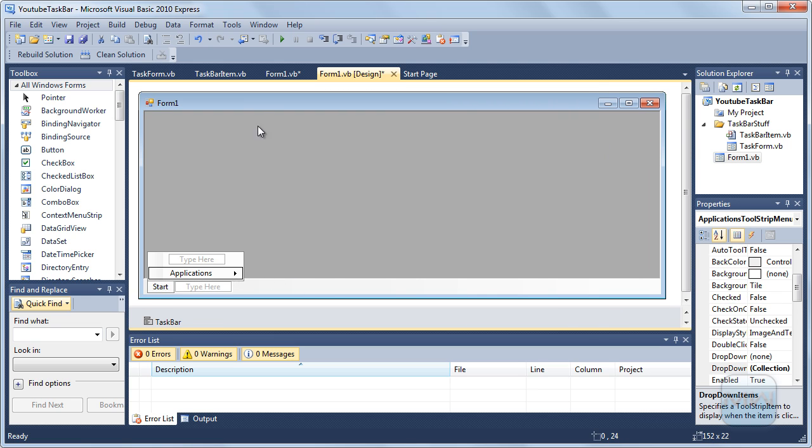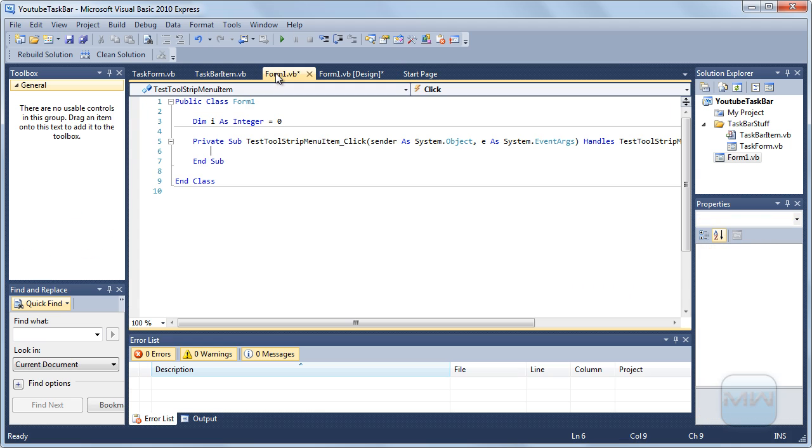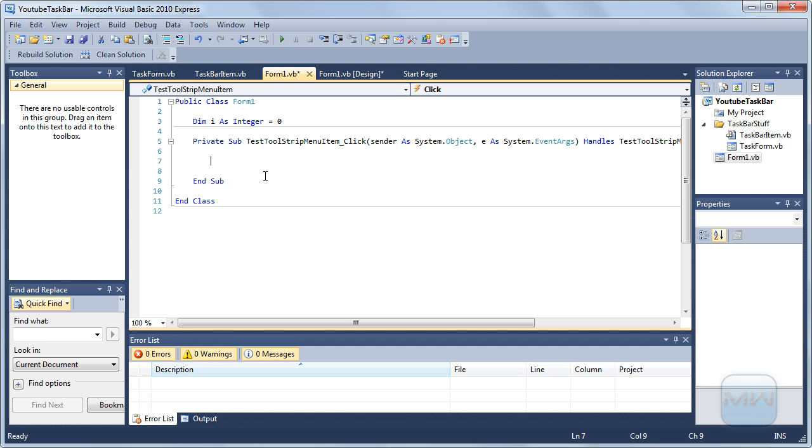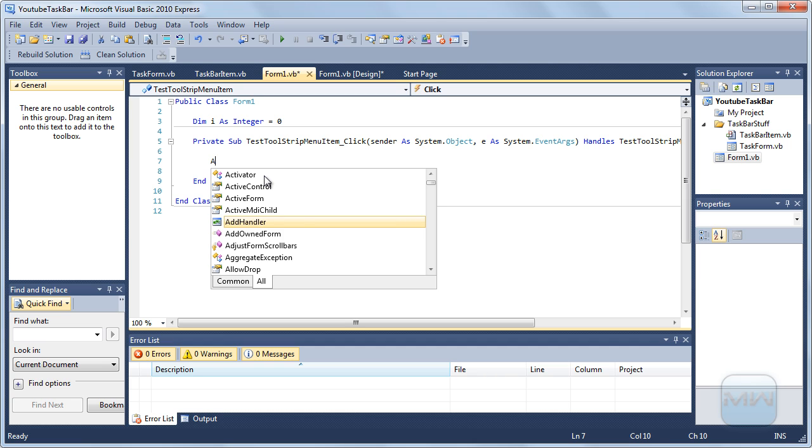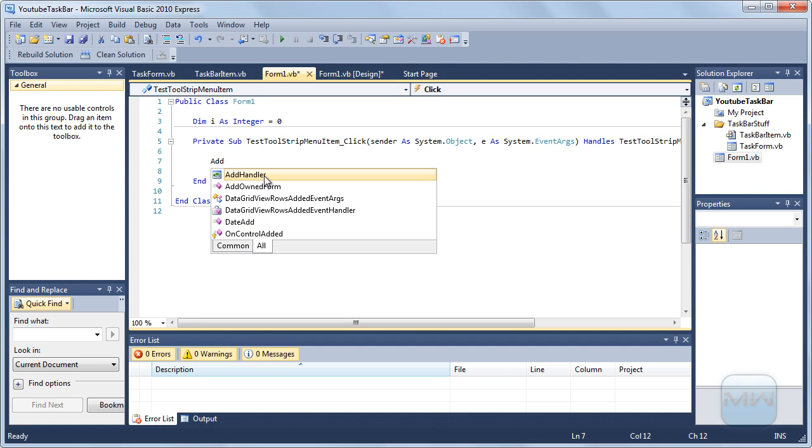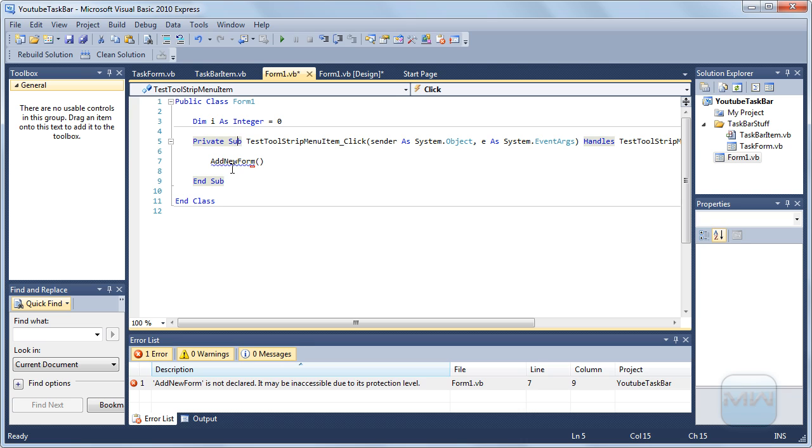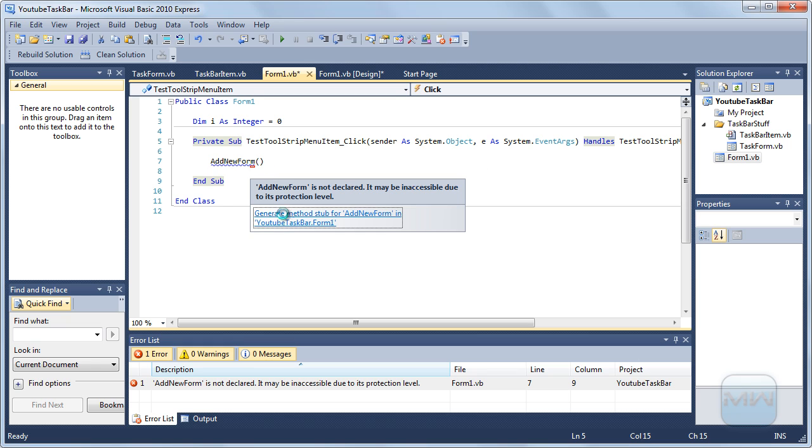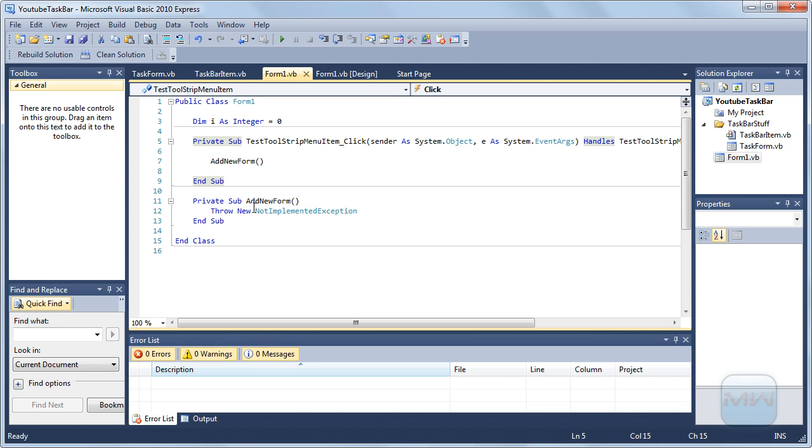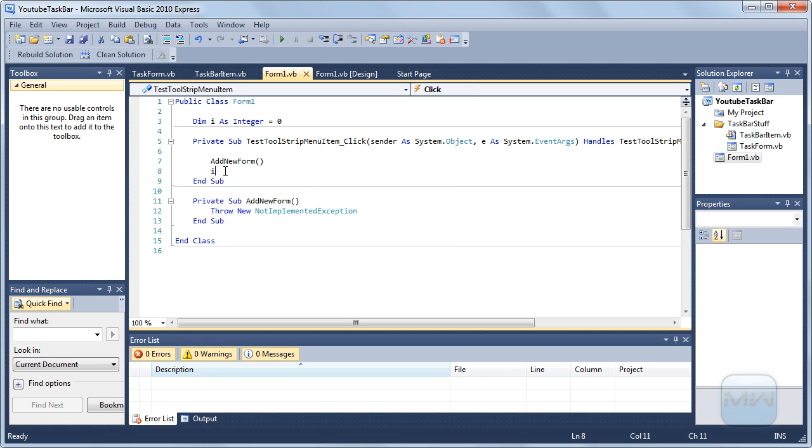And now we already had that event once when you click it. Add new form. We will probably give an error, yes. Okay, this will add a new form and then I plus equals one.